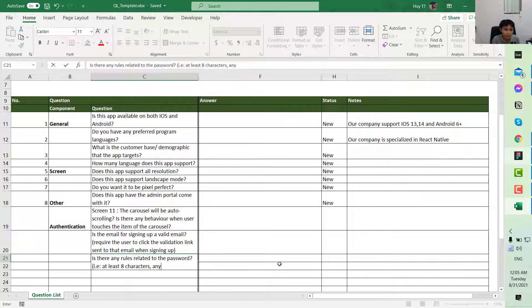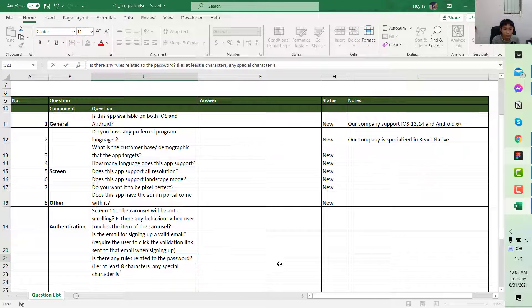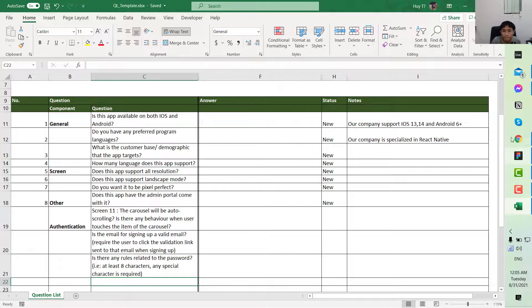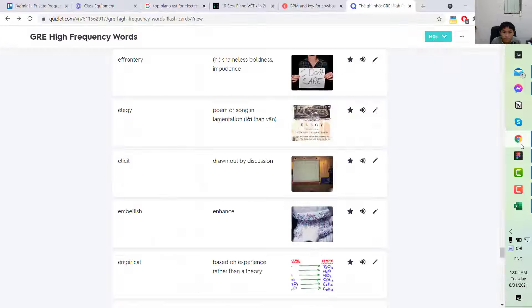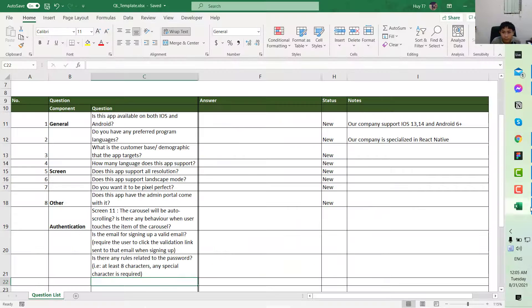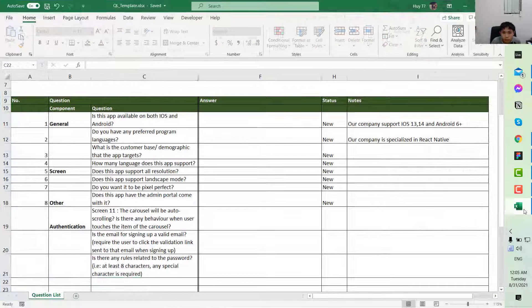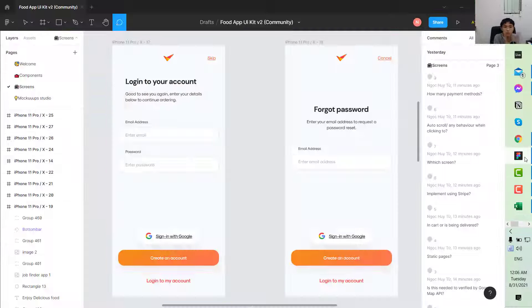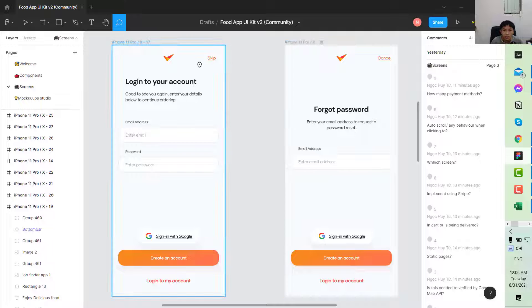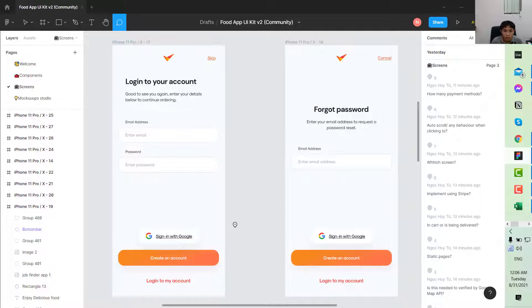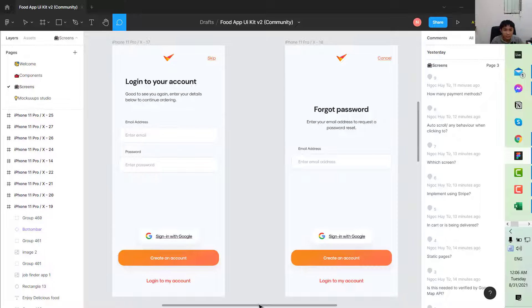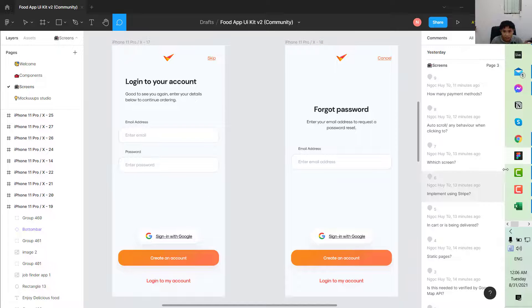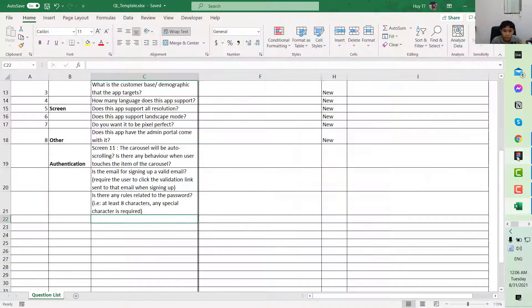So next, we have the skip button here. You want to ask the question whether it is required to log in to use the app.